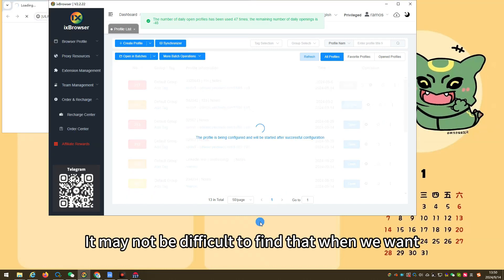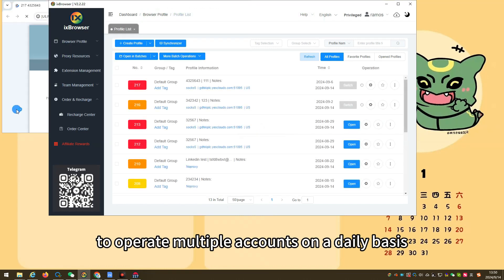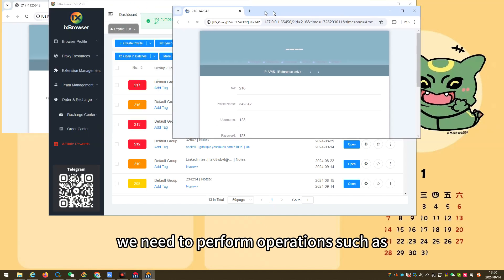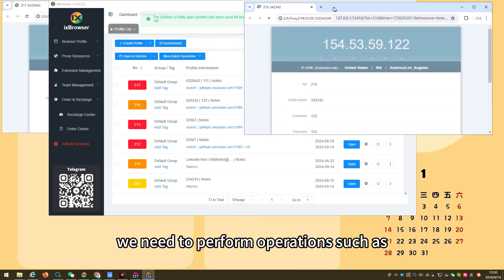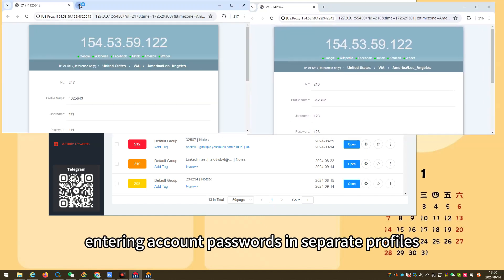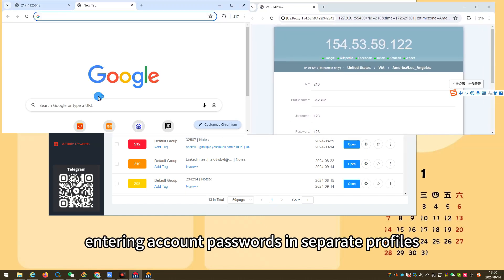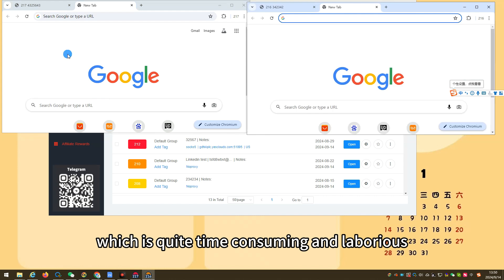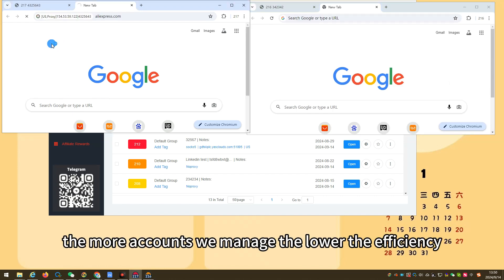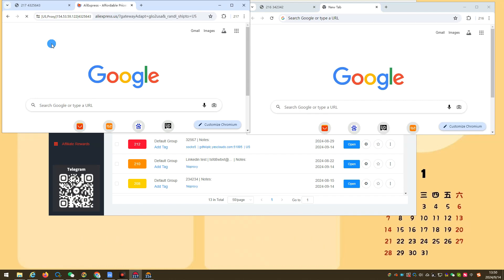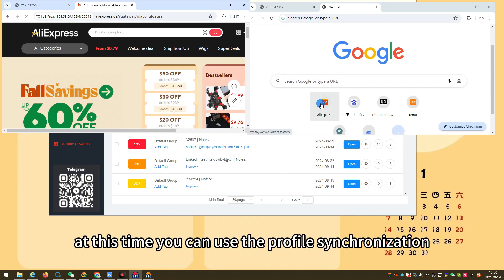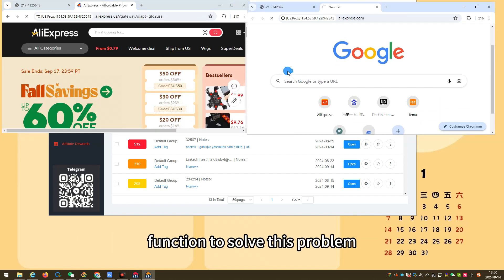It may not be difficult to find that when we want to operate multiple accounts on a daily basis, we need to perform operations such as creating new tabs and entering account passwords in separate profiles, which is quite time-consuming and laborious. Moreover, the more accounts we manage, the lower the efficiency. At this time you can use the profile synchronization function to solve this problem.